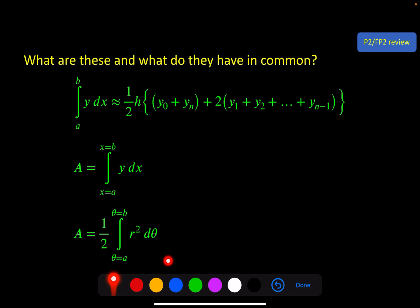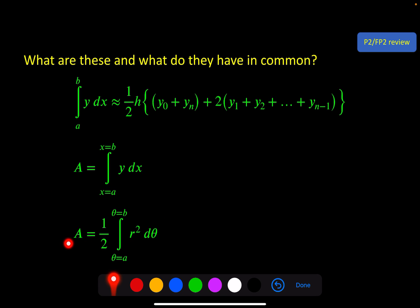This third one is very similar, but for polar curves in FP2. Instead of trapeziums it uses the sector of a circle, which is why we have half r squared d-theta rather than y dx. So each of these three things are based around the idea of putting together slices to get an area — the Trapezium Rule uses finite slices, and the other two use infinitesimally small slices summed in the limit.